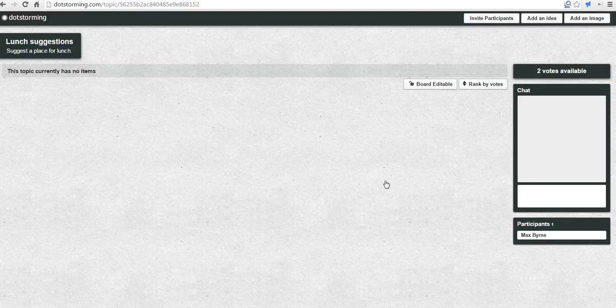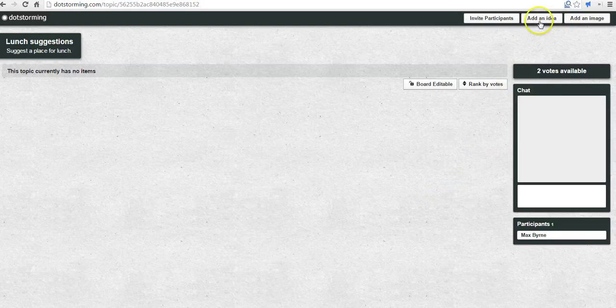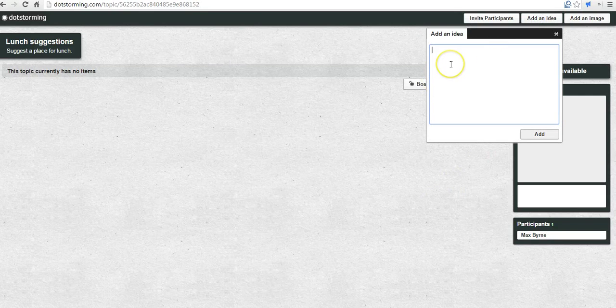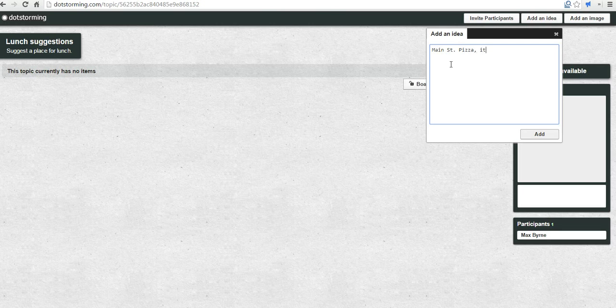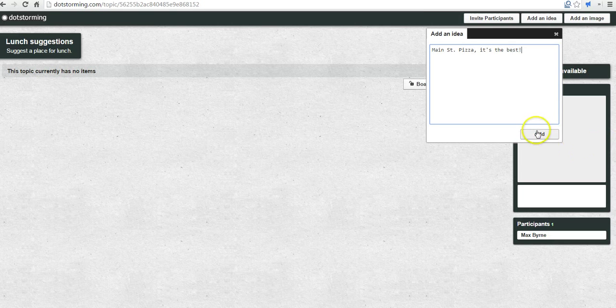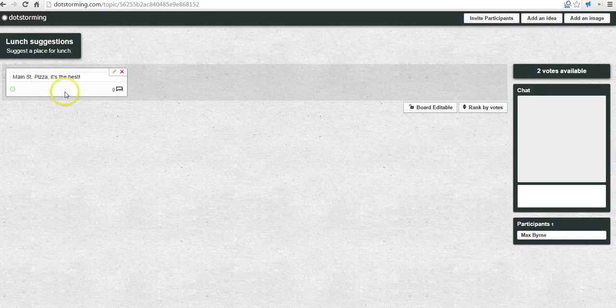Now, here's our DotStorming room or DotStorming board, if you want to call it that. Let's go ahead and add an idea. I'm going to suggest Main Street Pizza. It's the best. And we see my idea now appears here.